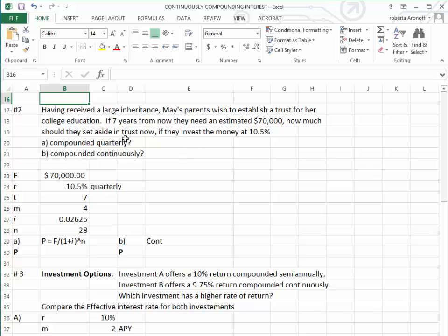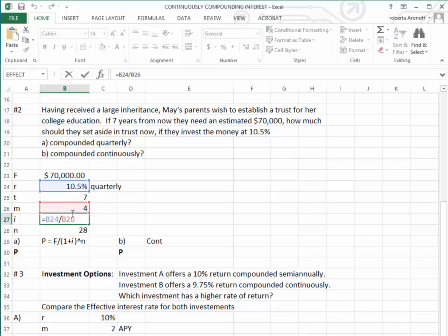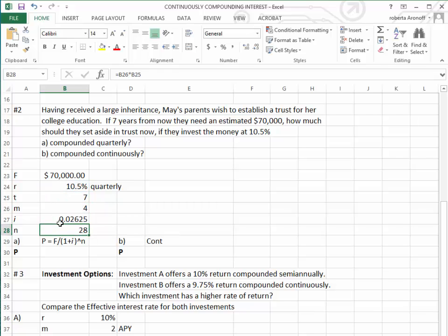If we invest $70,000 at 10.5% compounded quarterly for 7 years, the M is equal to 4. The I is equal to 10.5% divided by 4.